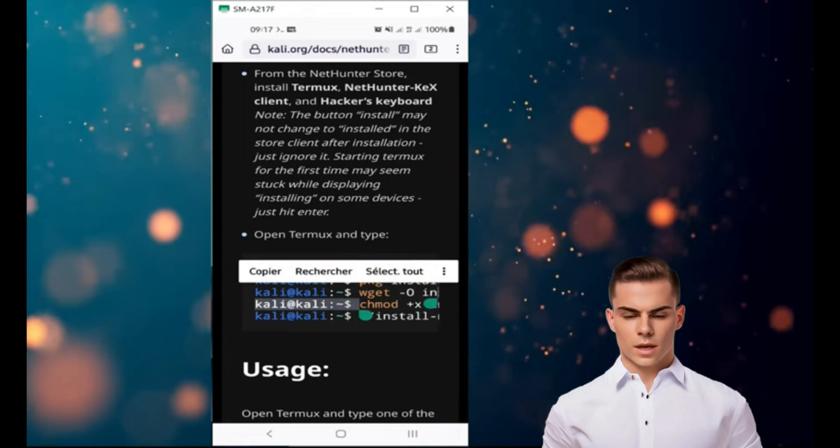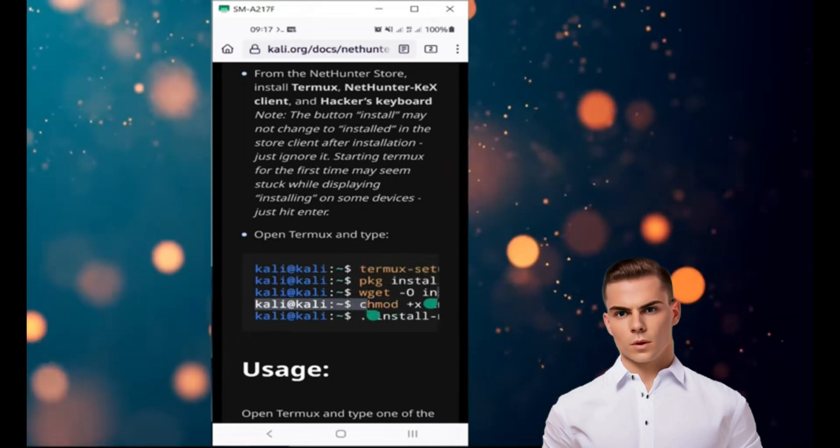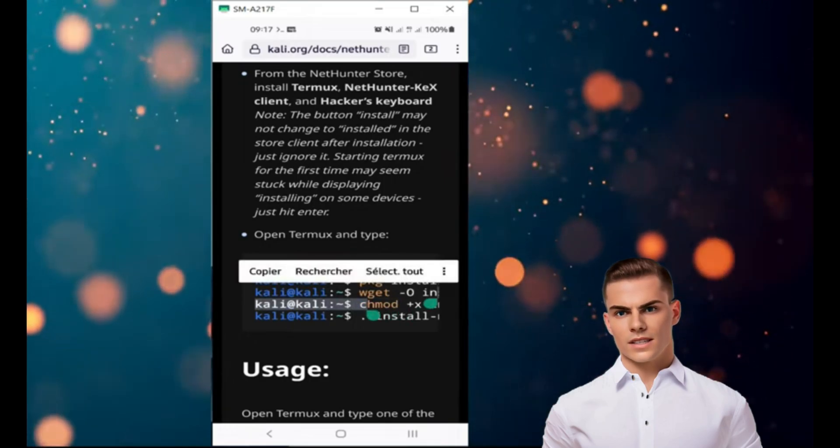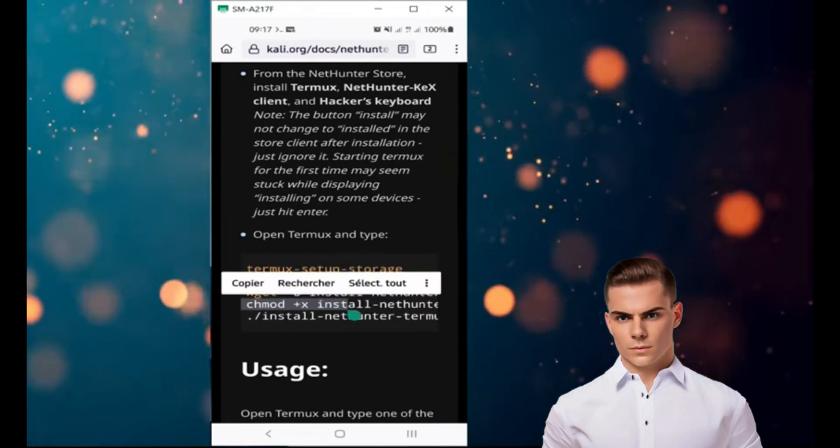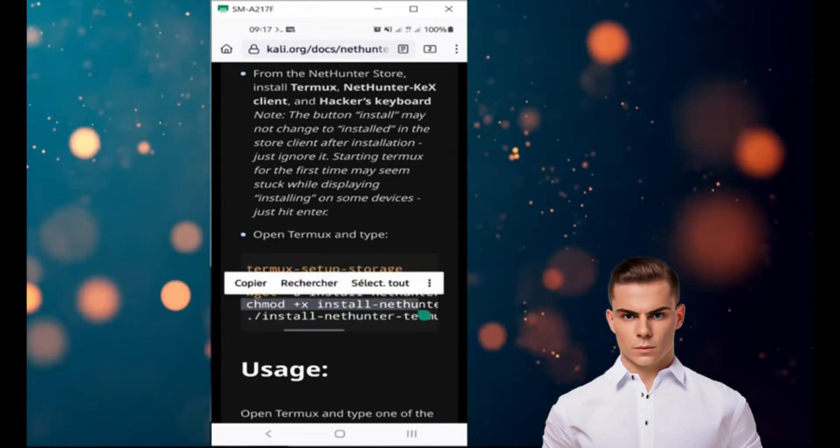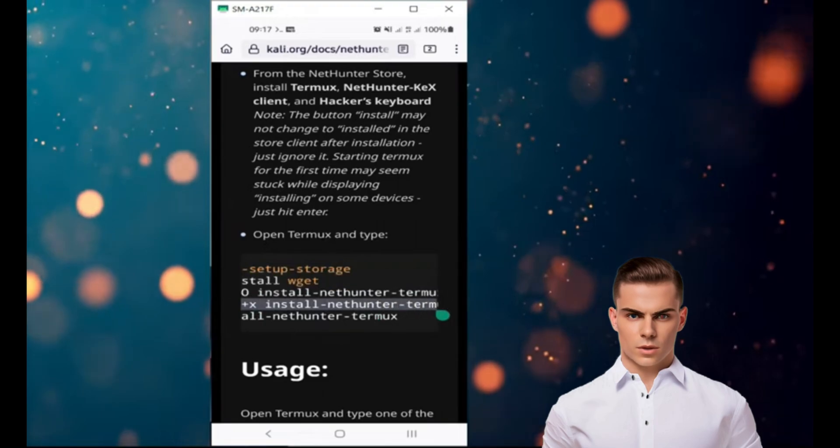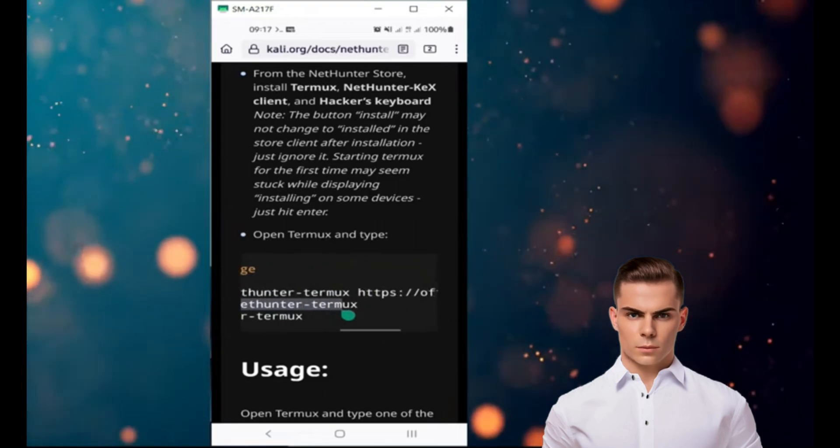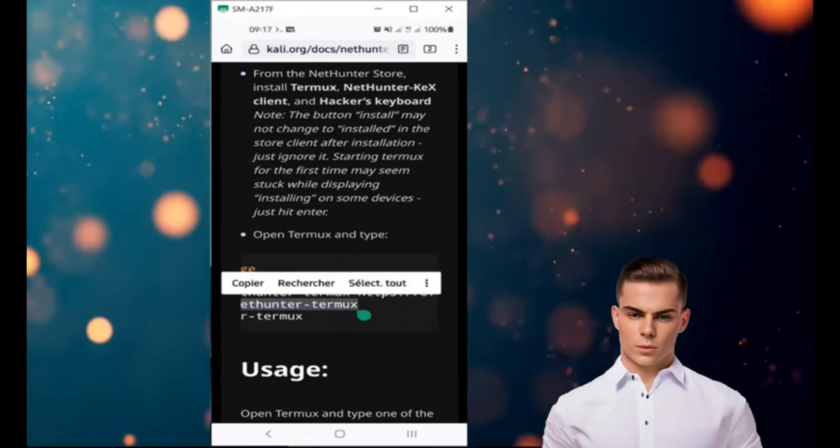Once the script is downloaded, you need to make it executable. Type chmod +x install-nethunter-termux to make it executable.